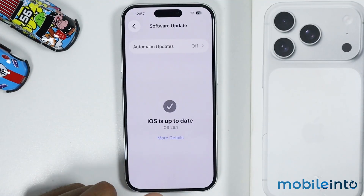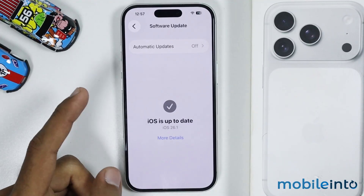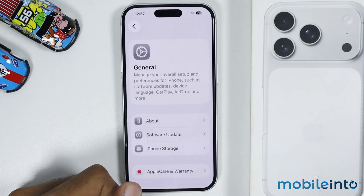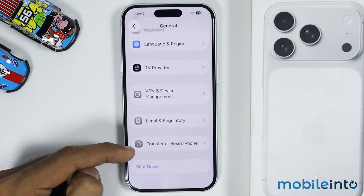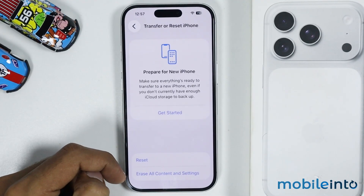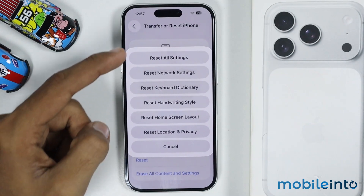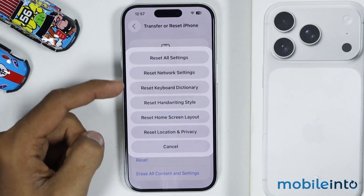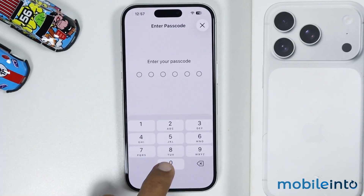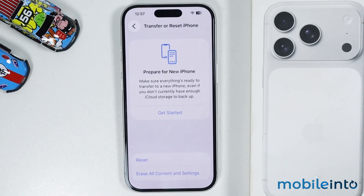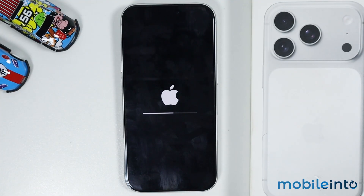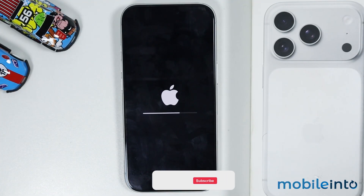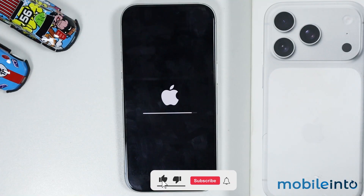Now if this also did not fix your issue, then the last thing you can do — just go back. And in General, you will find the option of Transfer or Reset iPhone. Just tap on it, then tap on Reset. And from this menu, just select Reset Network Settings. Then enter your lock screen PIN and select Reset Network Settings. Now this option will not delete any data on your iPhone. It will only reset all the network settings of your iPhone.